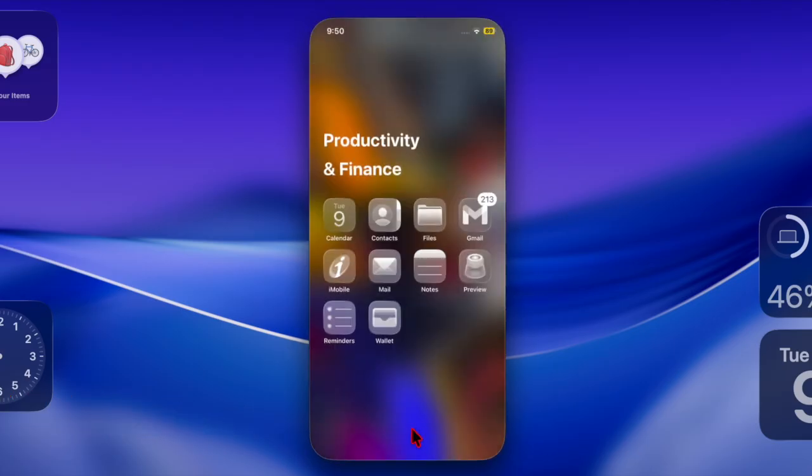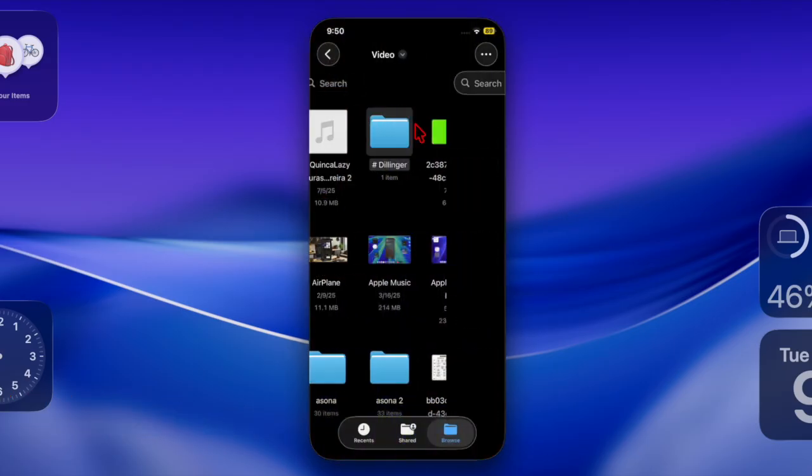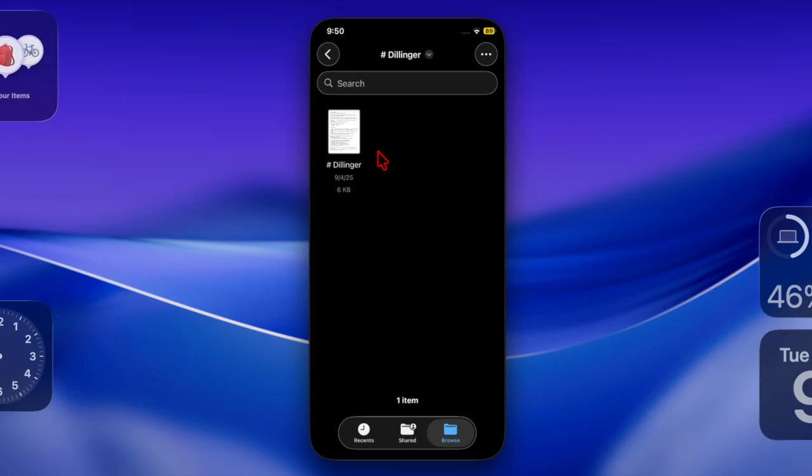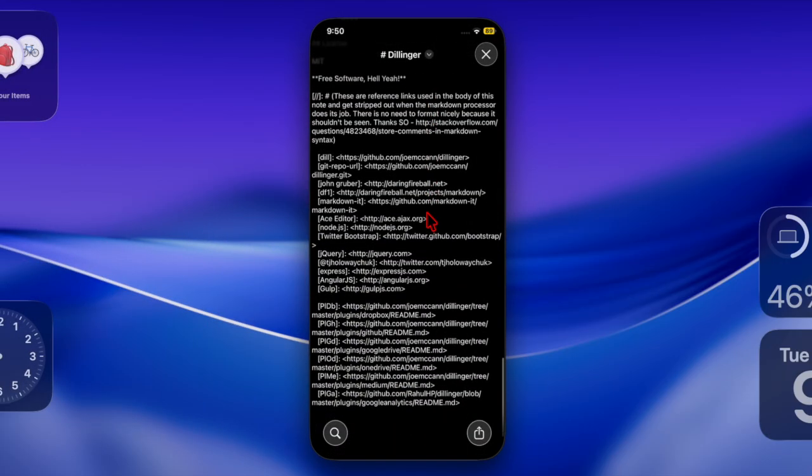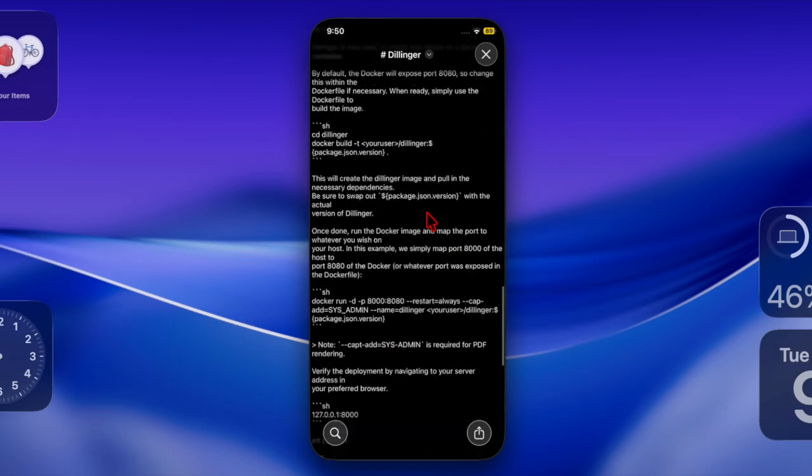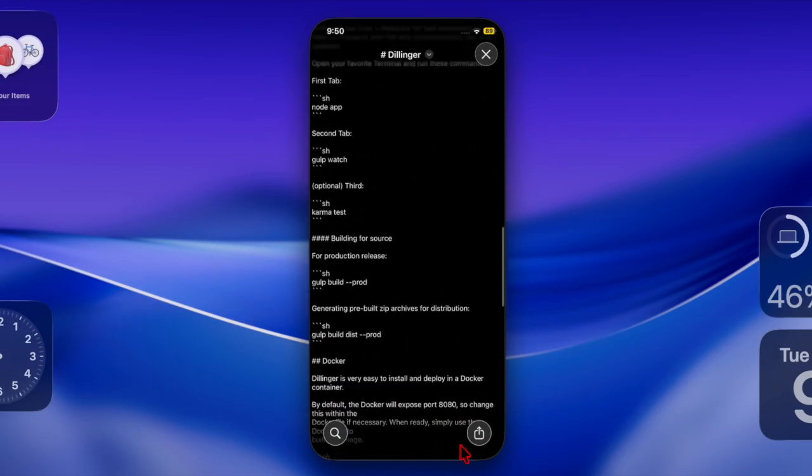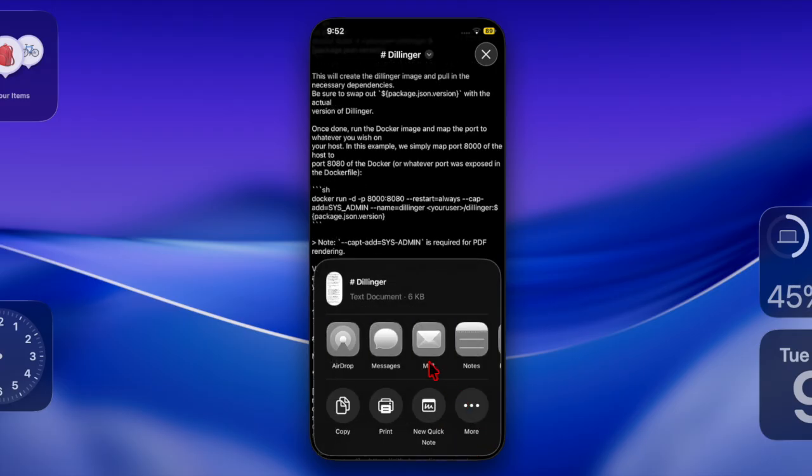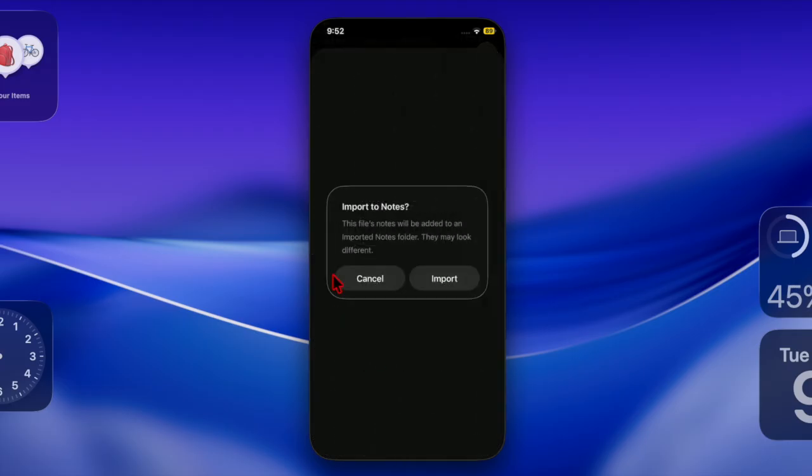To do so, just locate your markdown, aka .MD file, on your iPhone or iPad in the Files app or your writing app. Then you have to open the file and hit the share button, and then choose Notes. Then you have to tap on import as a prompt to save the file to an imported notes folder.